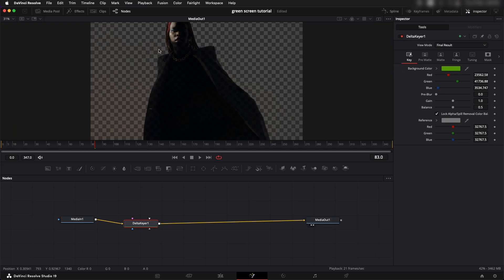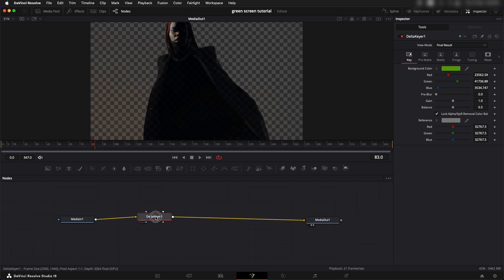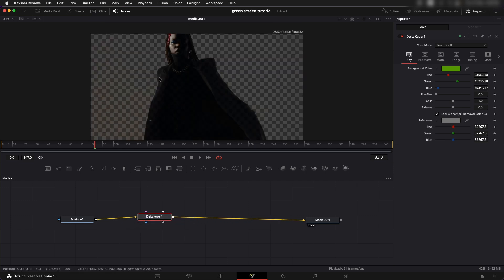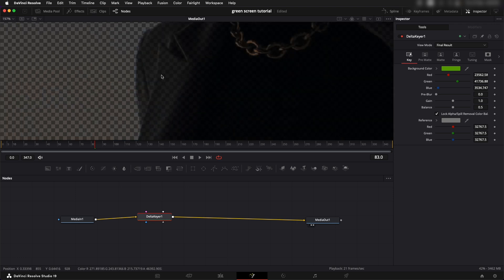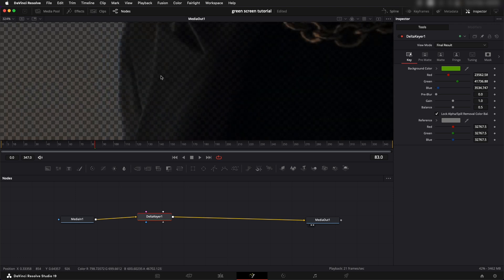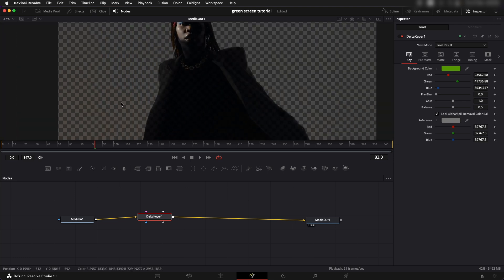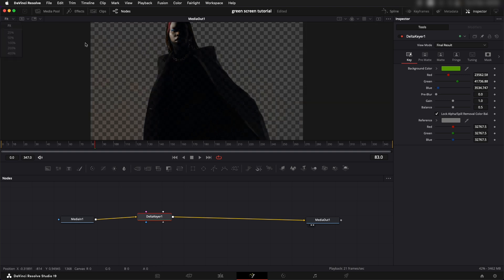Now we need to see how good of a background removal we're getting. We can see some parts around here in the jacket which are see-through. We can see some of the brown kind of haze in this area. That can also be removed.